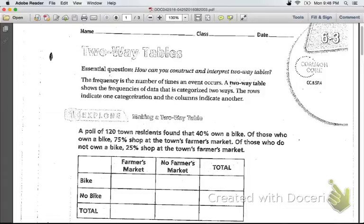Today we're going to be exploring two-way tables, and we're going to see how we can construct and interpret them. A frequency is the number of times an event occurs, and a two-way table will show the frequencies of data that is categorized two ways. The rows indicate one categorization, and the columns indicate another.